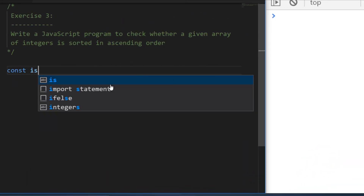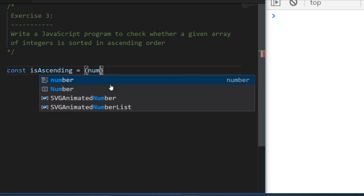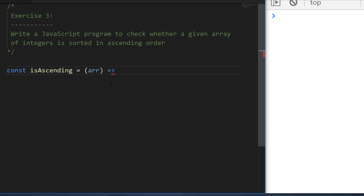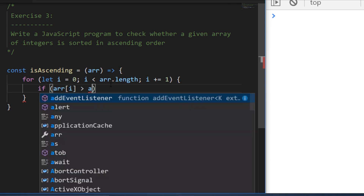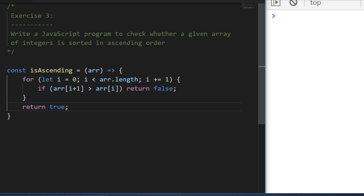For exercise three I created a function called isAscending that takes in an array of numbers. I use a for loop to loop through all the numbers and return false if the next number in the array is smaller than the previous one. I'm looping through the entire array one item at a time and checking whether the next item is smaller than the previous one — if so the array is not ascending and we return false. If we get all the way through, we hit the final return statement and isAscending returns true.